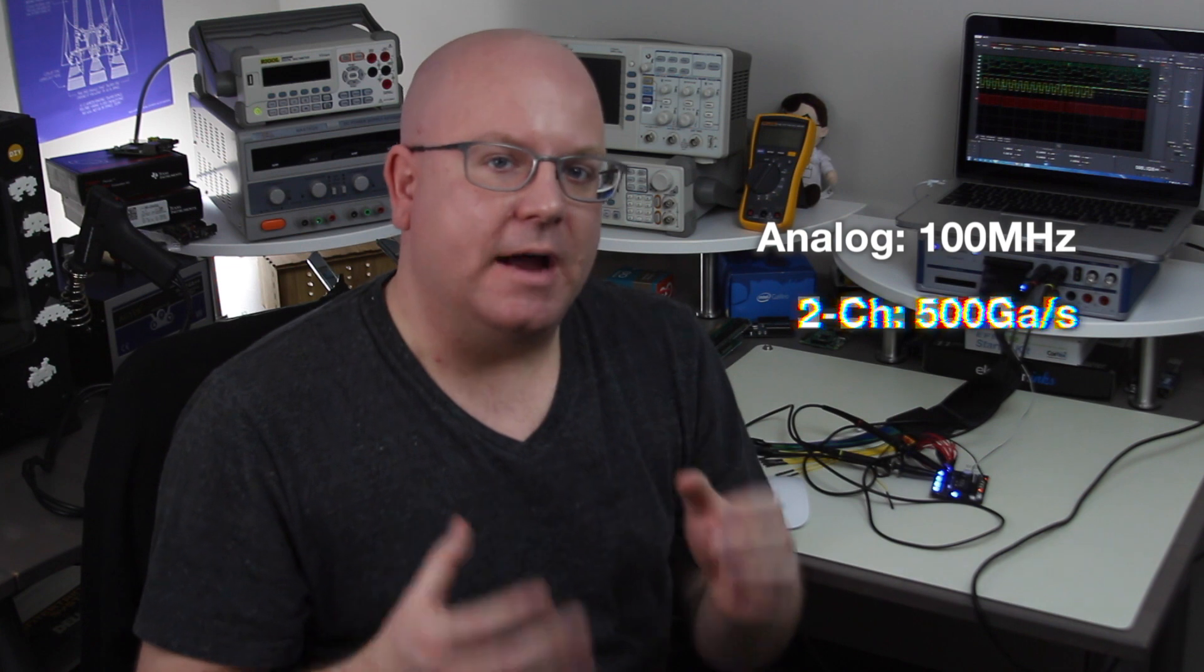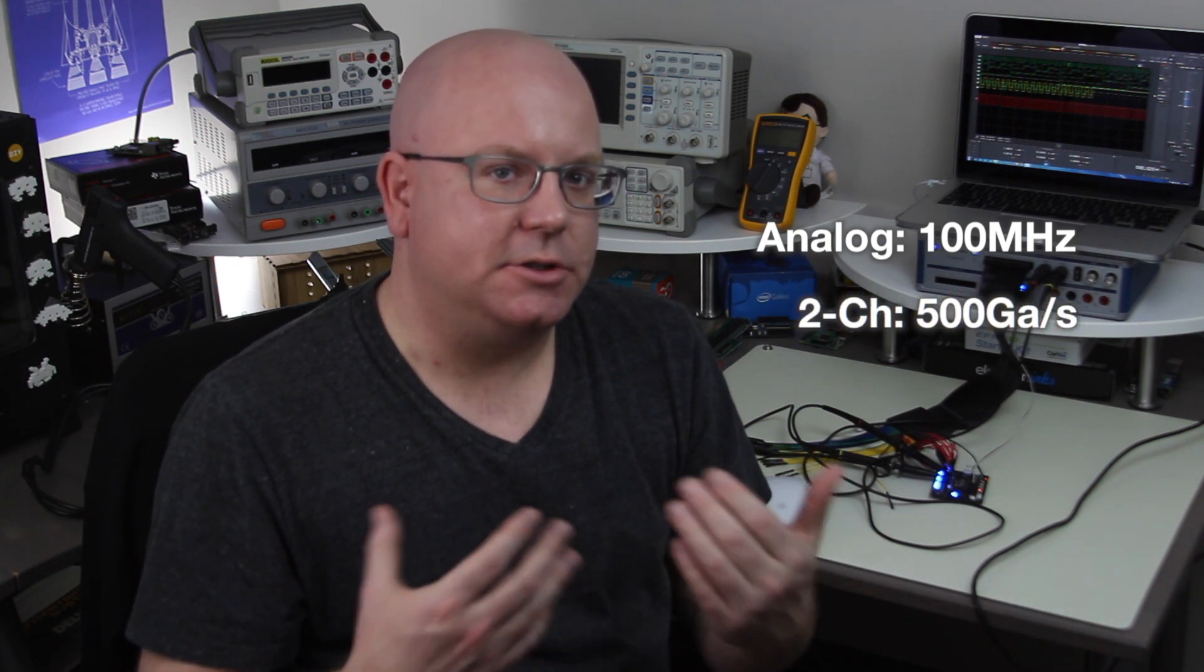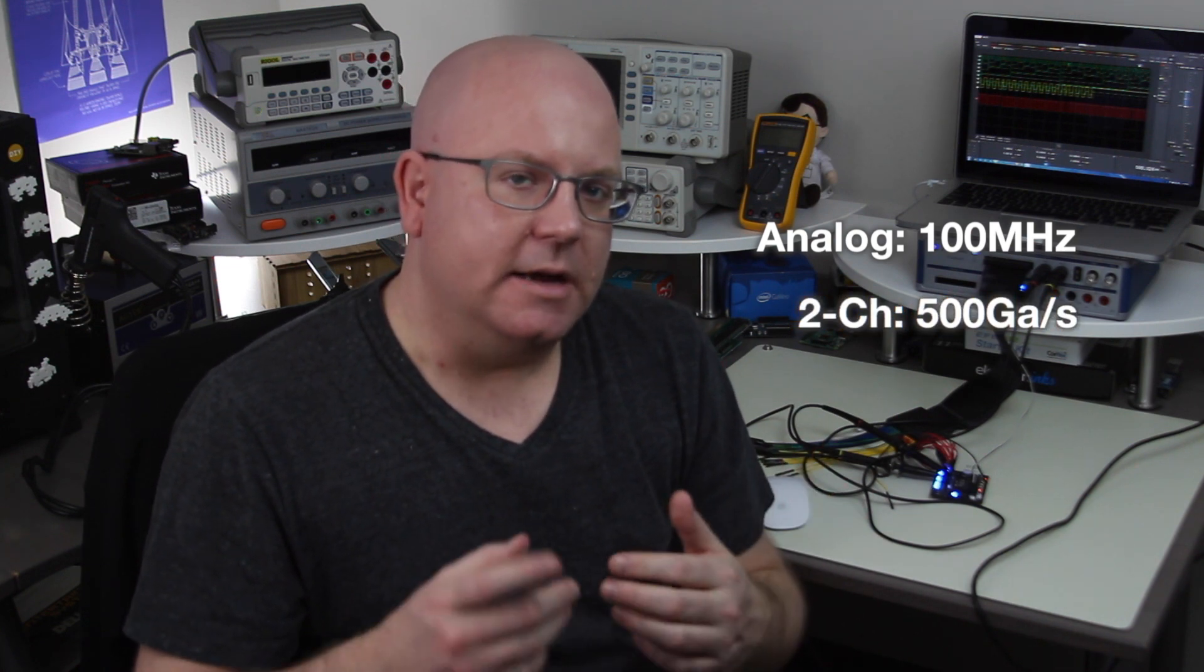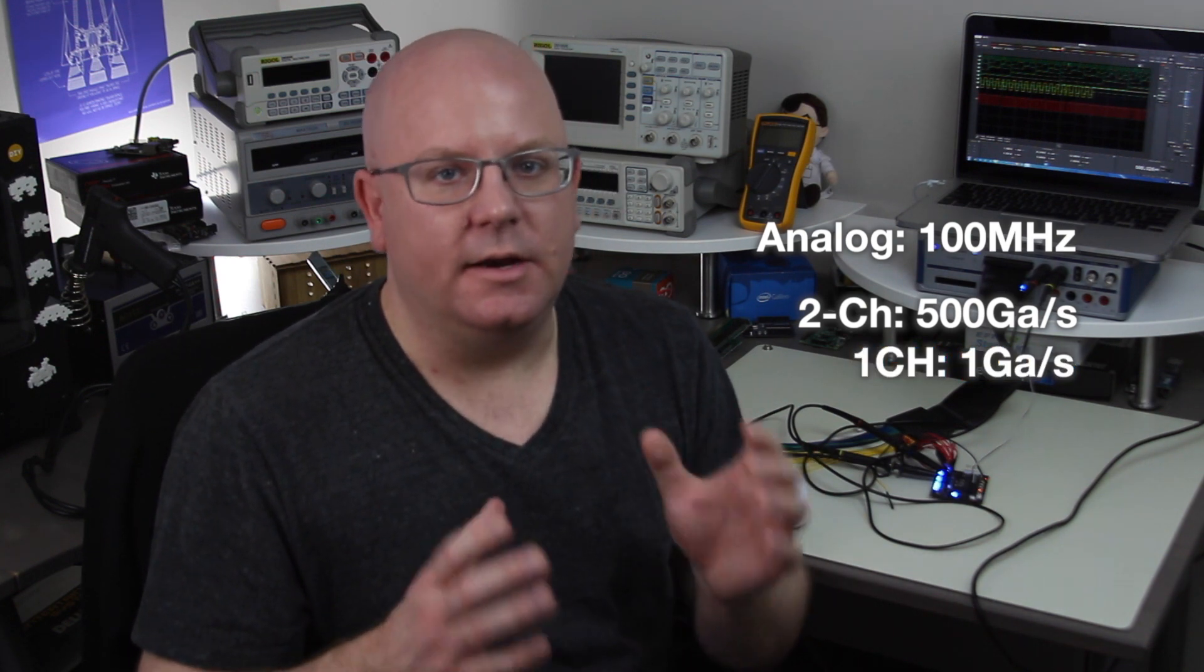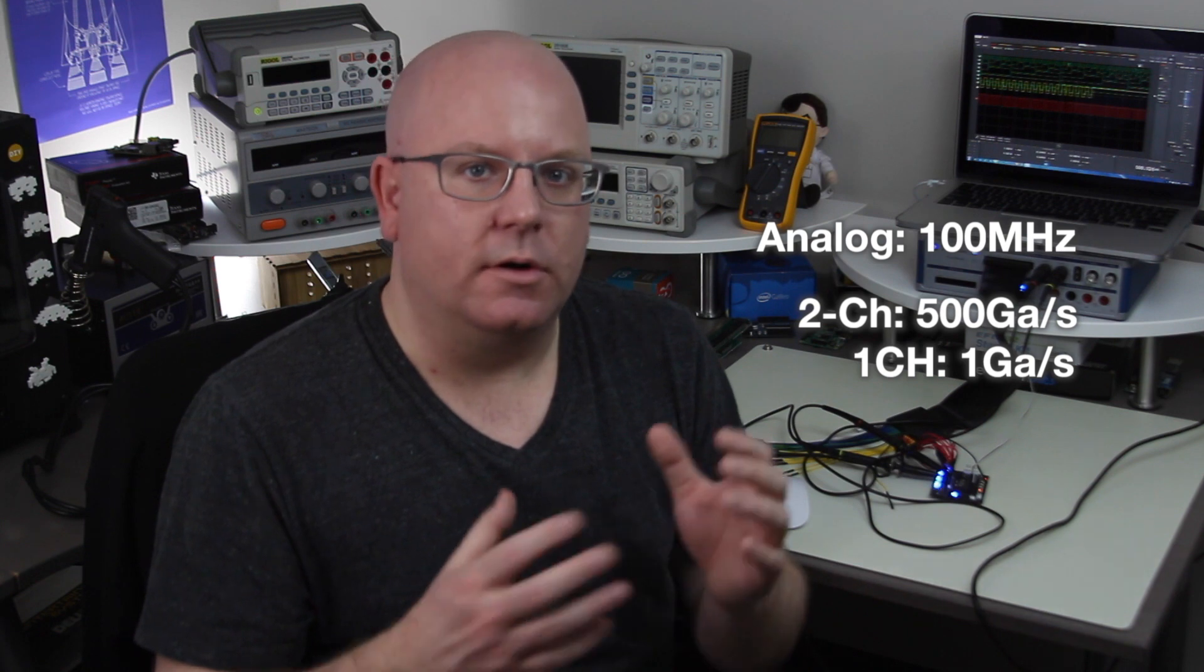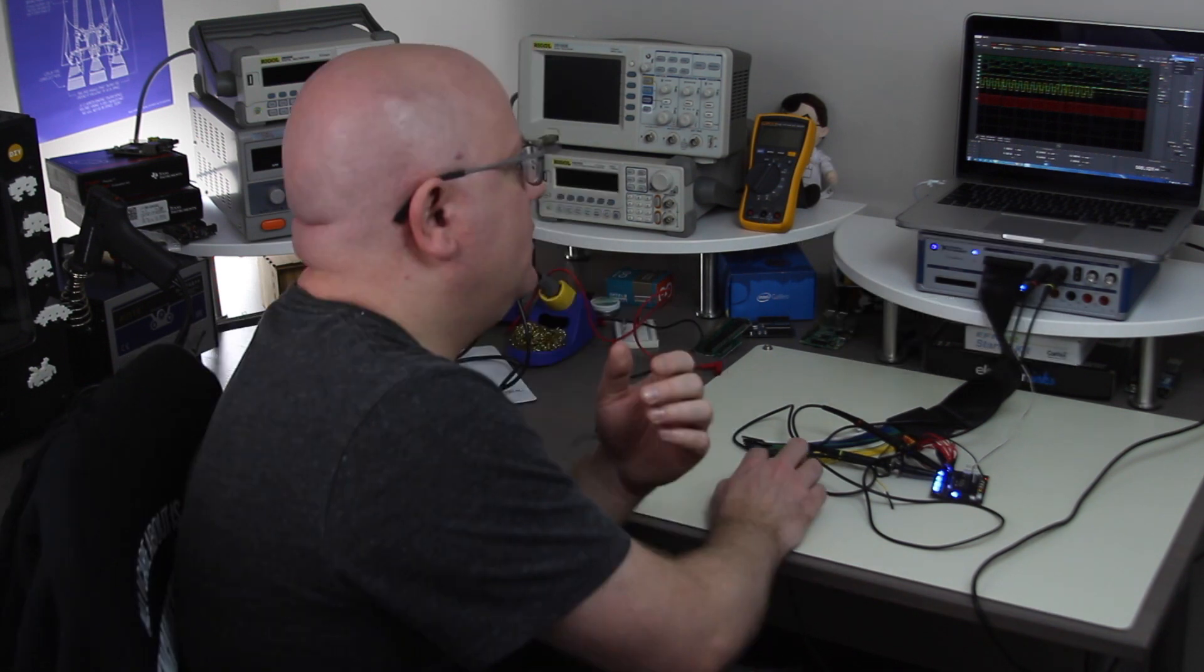In terms of specifications this scope is pretty impressive. It's a 100 megahertz analog bandwidth with 500 mega samples per second on each channel. If you're only using one channel then they'll interleave to be one gigasample per second which is more than enough digital sampling for 100 megahertz analog bandwidth.